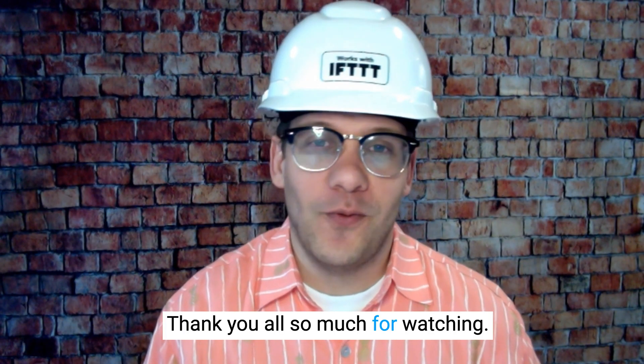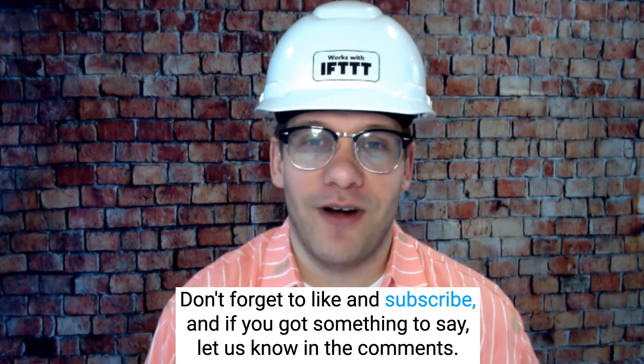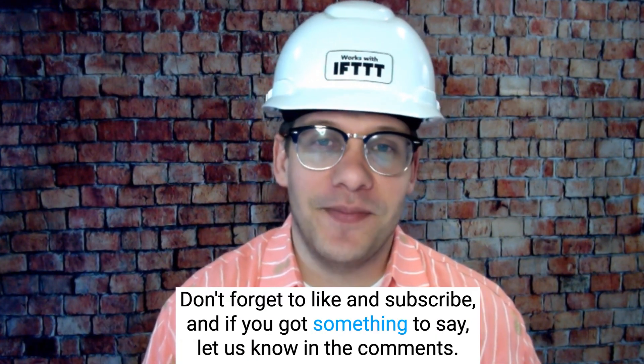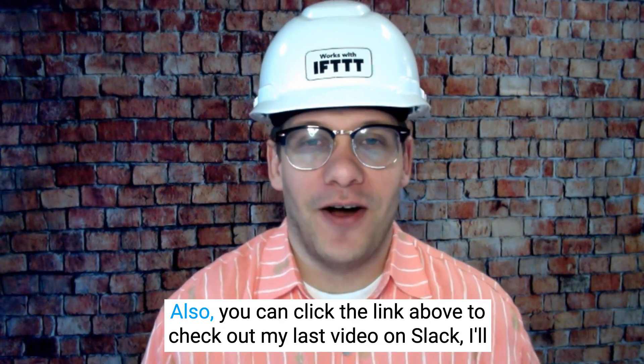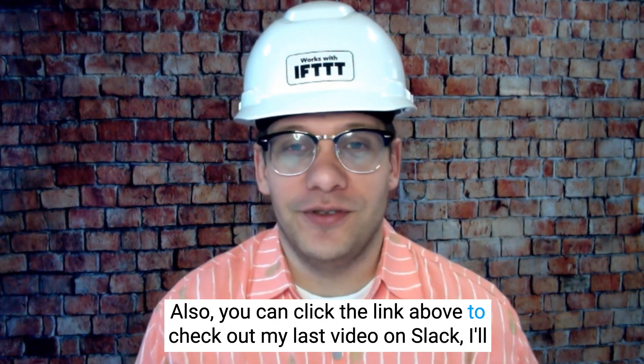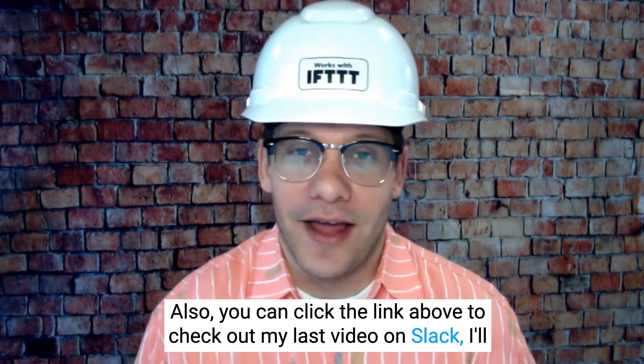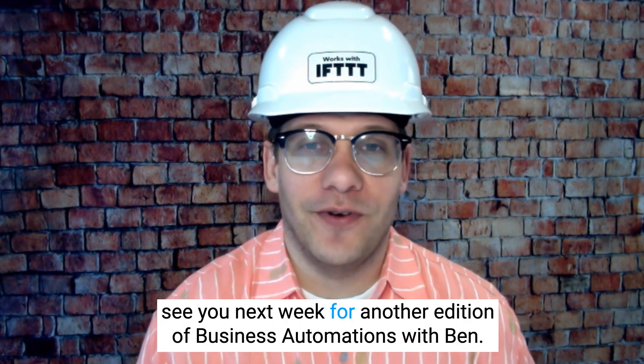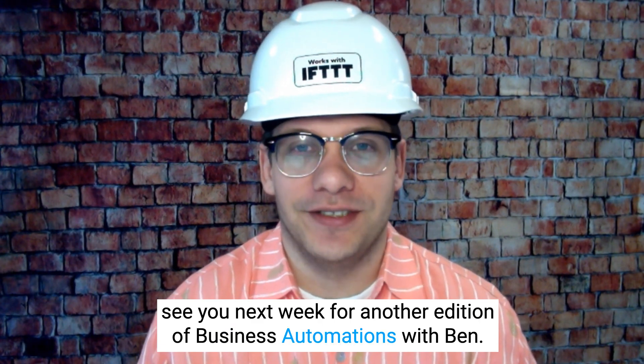Thank you all so much for watching. Don't forget to like and subscribe. If you got something to say, let us know in the comments. Also, you can click the link above to check out my last video on Slack and I'll see you next week for another edition of business automations with Ben.